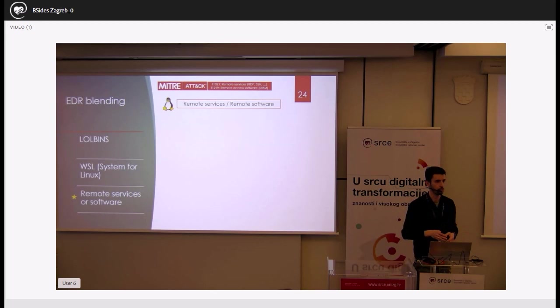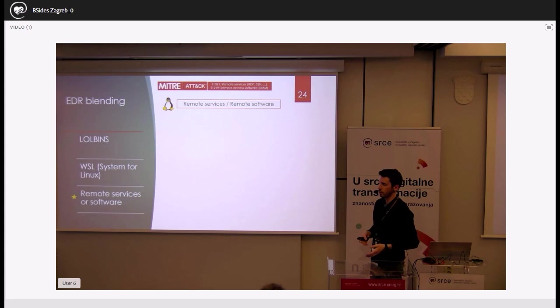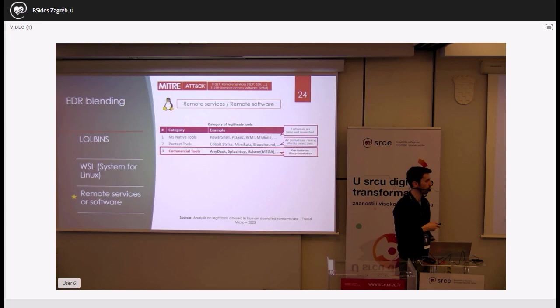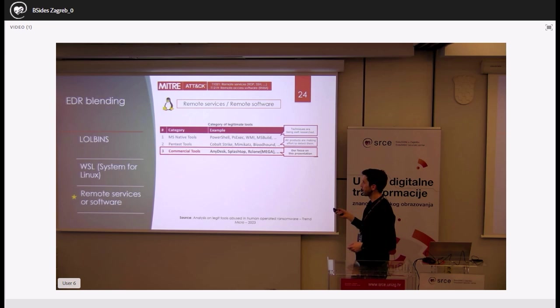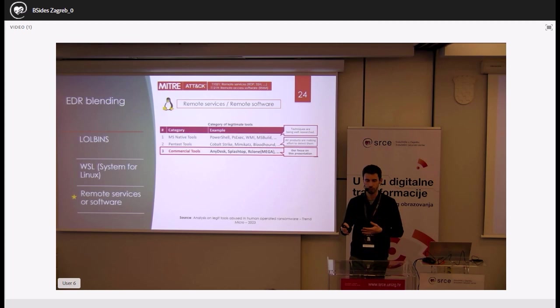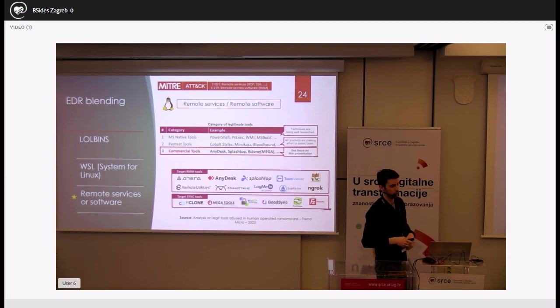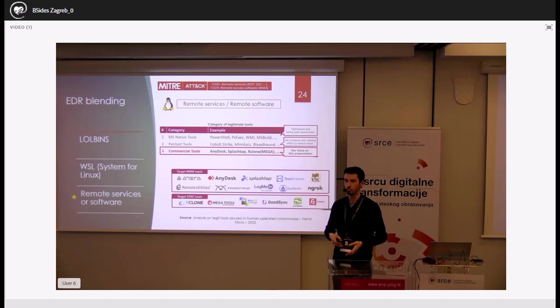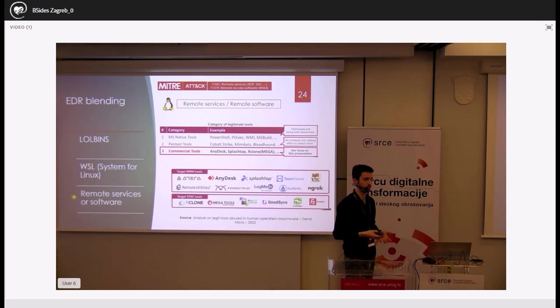Attackers are also abusing remote services and tools like RDP, SSH, and remote management tools like TeamViewer, AnyDesk, and EasyConnect. They are moving away from well-known abuse tools like PsExec and slowly using commercial tools used by all organizations. Because these tools are widely used legitimately, it's very hard to identify whether their use is legitimate or not, making them ideal for attackers to exfiltrate data, control systems, or maintain long-term persistence without being detected.